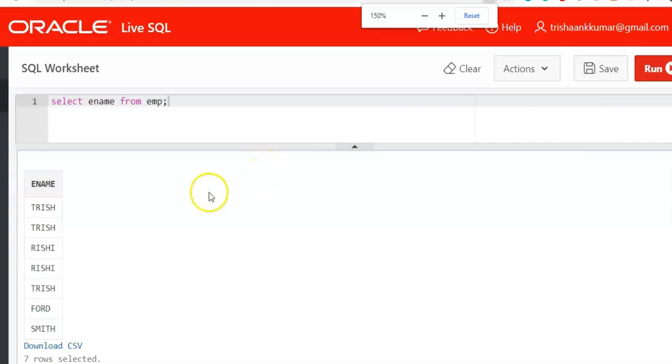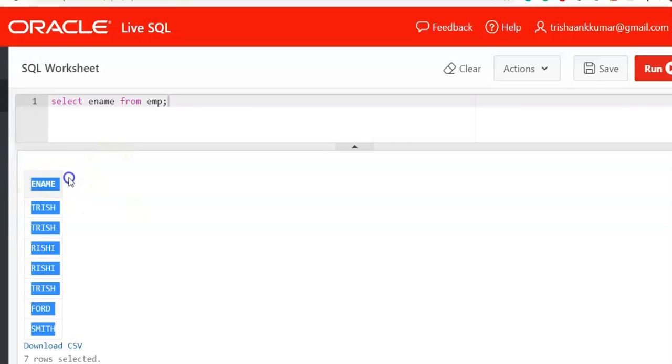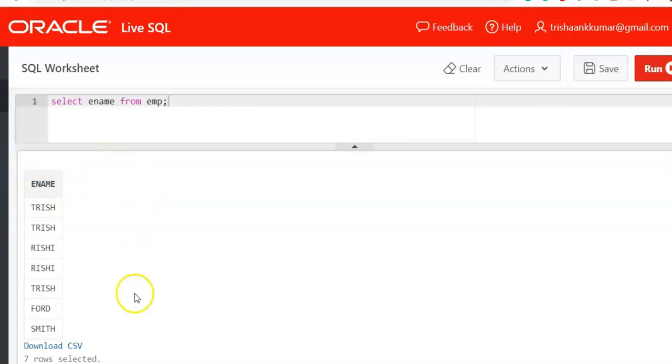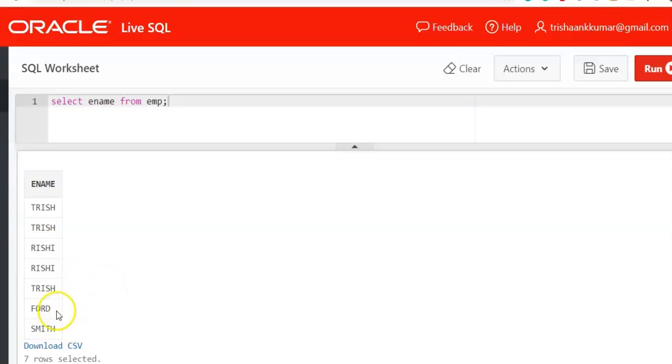So let's begin. Generally you will be given a column that contains duplicate values. So here I am considering ename column which contains names of employees. If you observe, employee name Trish has been repeated thrice. So the frequency of Trish employee is 3. The frequency of Rishi employee is 2, and the frequency of Ford and Smith employee is 1 each.